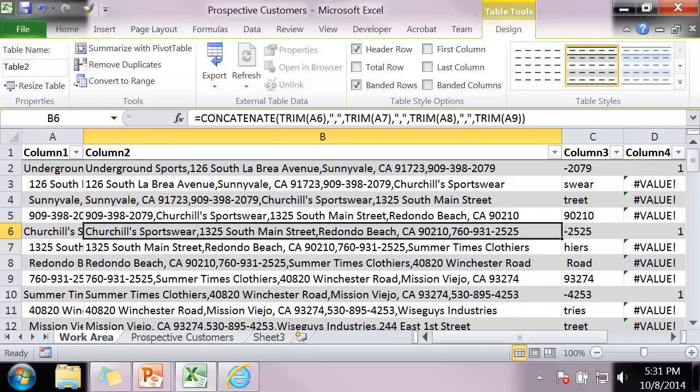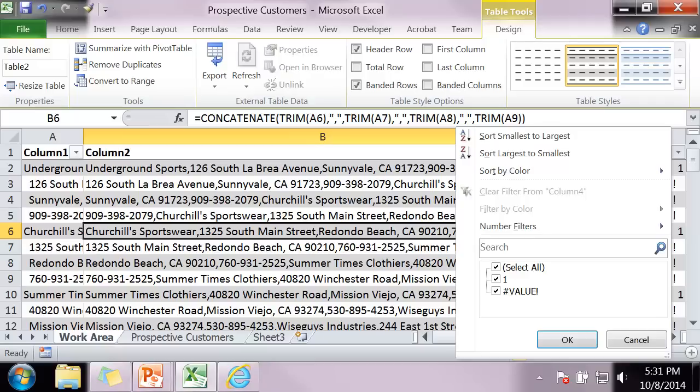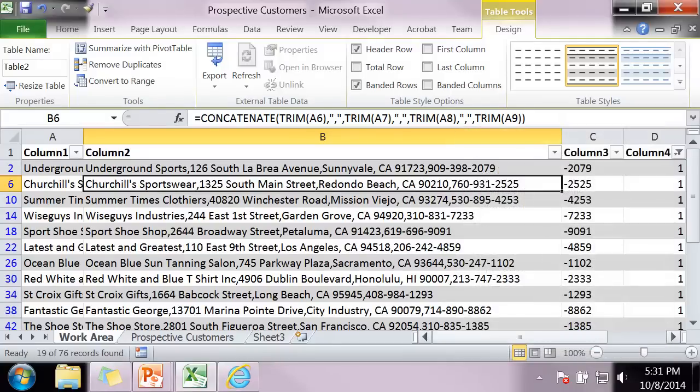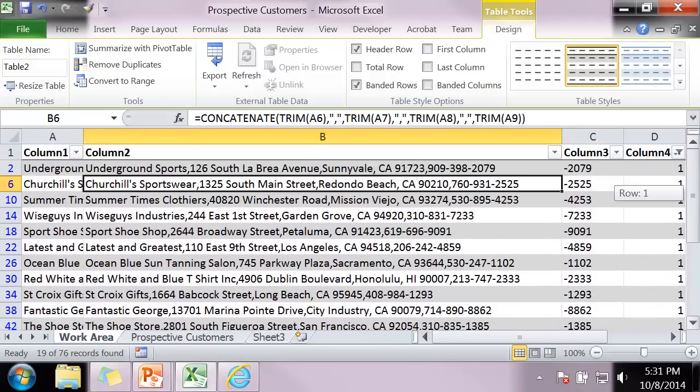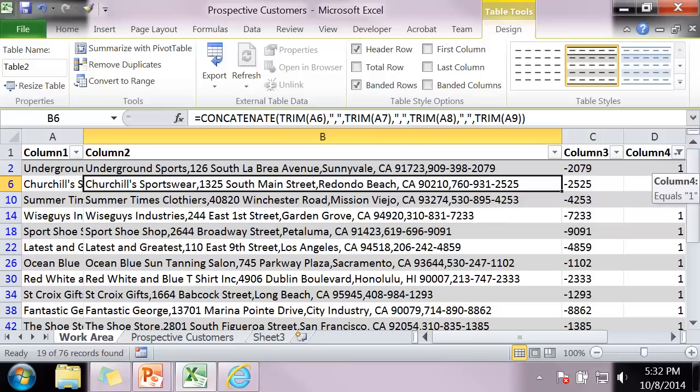So here I know that every valid address has a 1 in here. So I'm going to click on column 4. Right here, do you see where it says Select All? I'm going to click that off and click 1. And now it only shows me valid addresses. And that's because I did the filter. You see here I filtered this column.